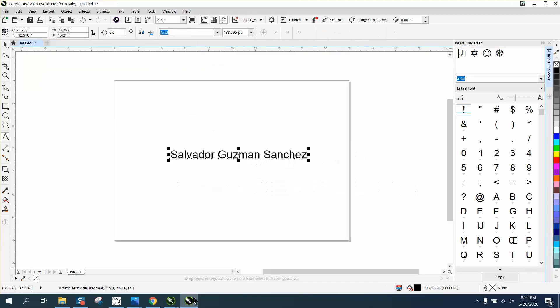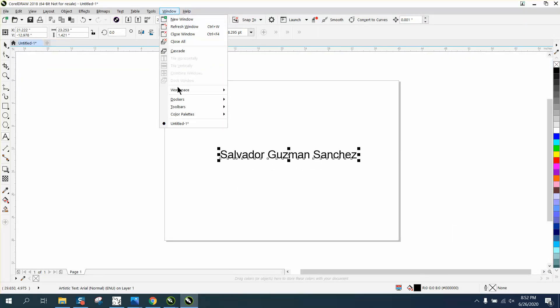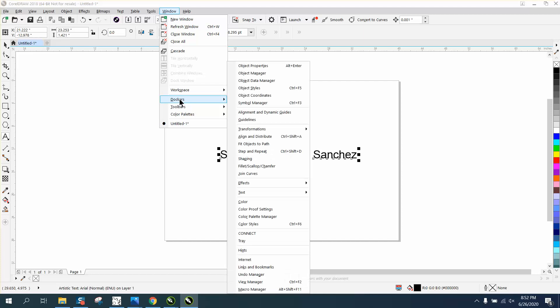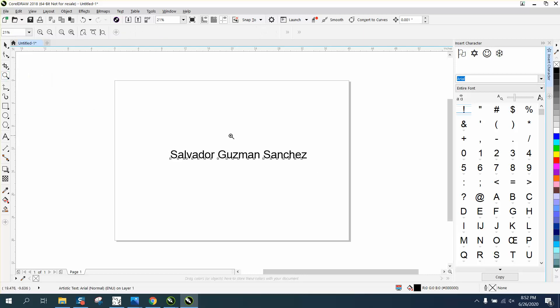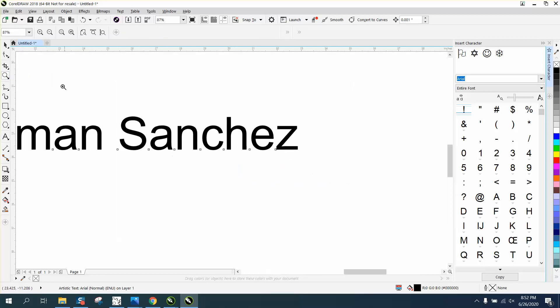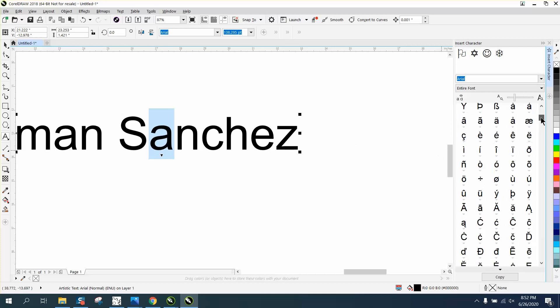But in 2018 and below, it is under the same place, Windows, Dockers, Text, but it's got a flyout of Insert Characters. So you do the same thing, but they've changed it. Corel's done that a couple times recently. Let's highlight it, go down to where that is.